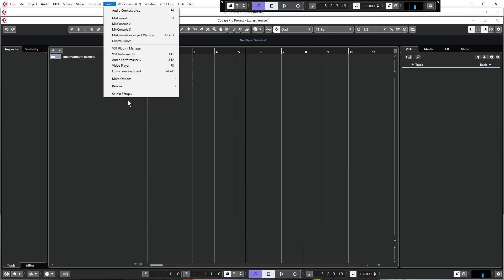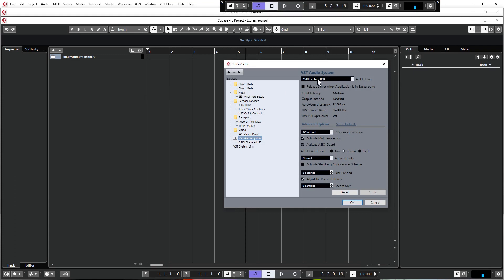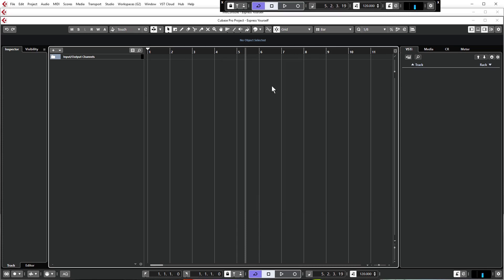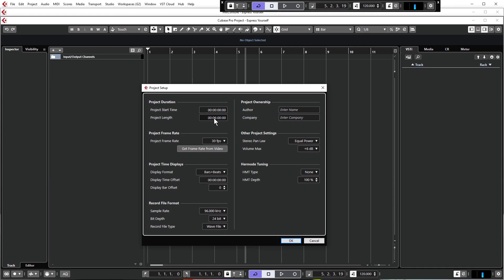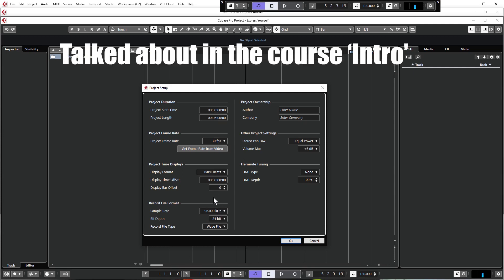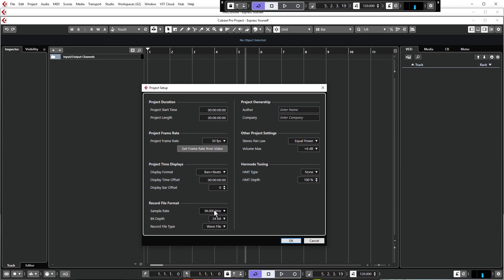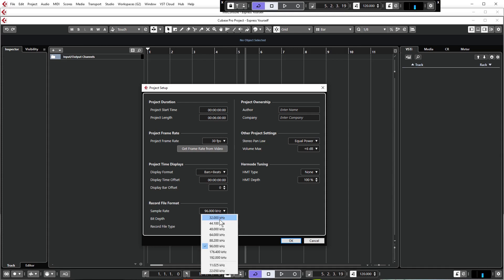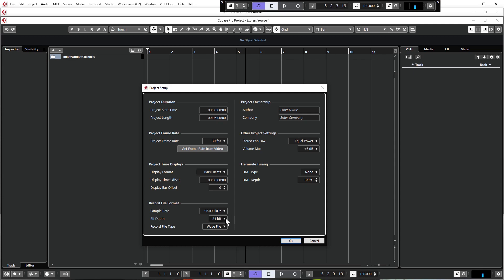Go to Studio, check your settings under VST Audio System — if you have a dedicated sound card select that, otherwise select Generic Low Latency ASIO Driver. Then go to Project > Project Setup and set the project length to around six minutes. For sample rate, you don't have to use a higher rate — if your computer is slower just select 44.1kHz, it's absolutely fine. We're working at 96kHz and 24-bit, but if you want to work at 16-bit that's fine too — it won't noticeably affect your project.